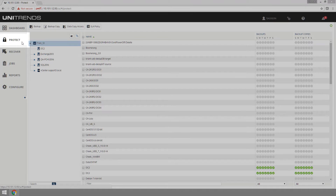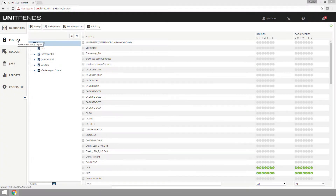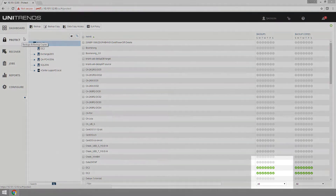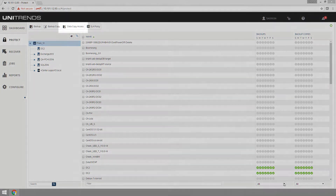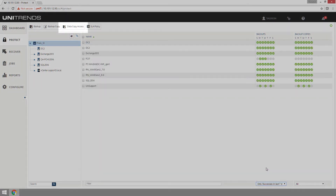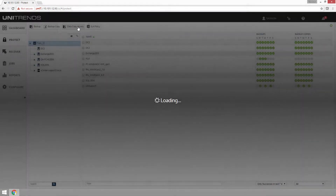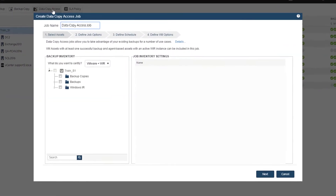We're going to start here in our Unitrends console in the Protect tab. The first thing you need to do is make sure that you have valid backups for the assets that you want to do data copy, access, or create test environments for. We're going to filter out here, verify that we've got some protected assets, and then click Data Copy Access at the top.